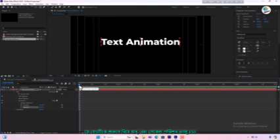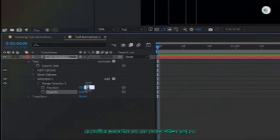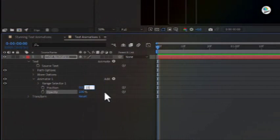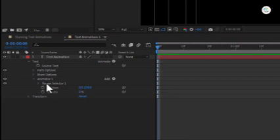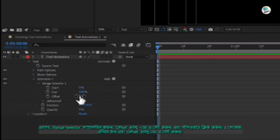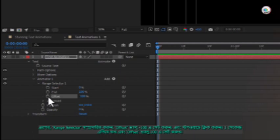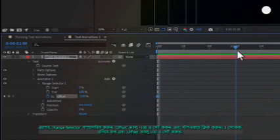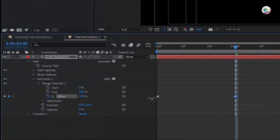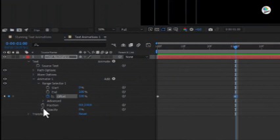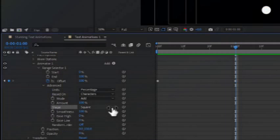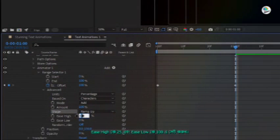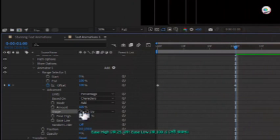Move the player head to the beginning and set the second position value to 150 and the opacity value to 0. Then expand the range selector, set the offset value to minus 100 and click the stopwatch. Move forward by one second and set the offset value to 100. Expand the advanced options and under shape select Ramp Up. Set ease high to 25 and ease low to 100.